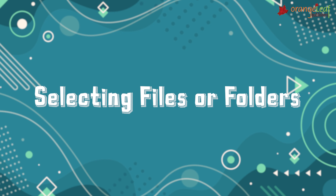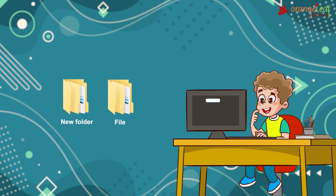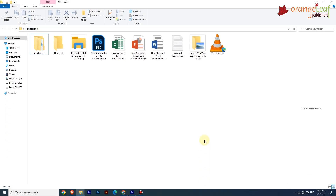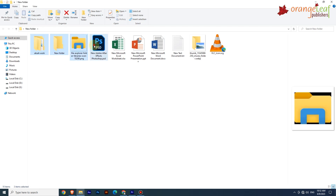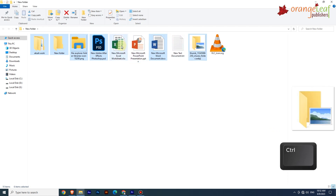Selecting Files or Folders: while working with files and folders, the very first step is to select the particular file or folder you want to work with. To select a single file or folder, click on it. To select multiple files and folders, select the first file or folder and continue selecting the desired ones while keeping the Control key pressed.